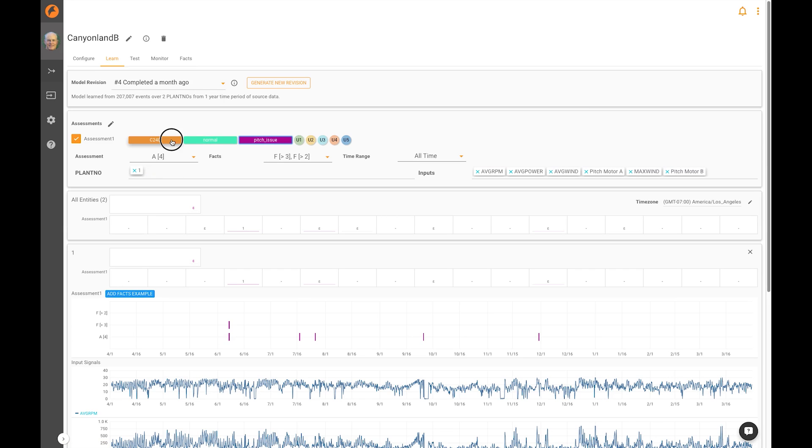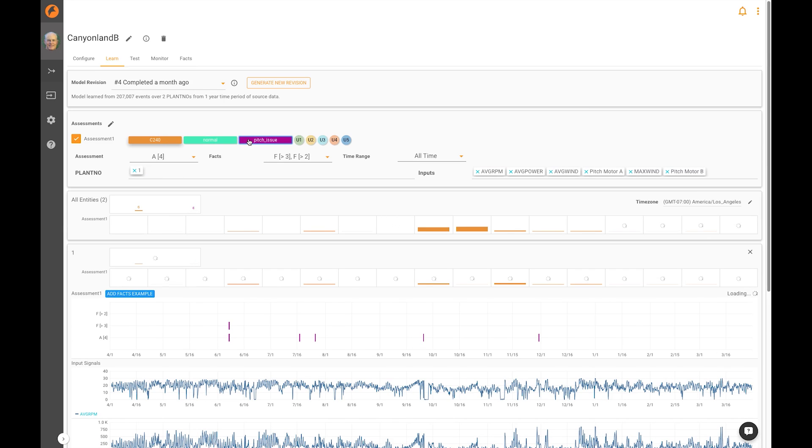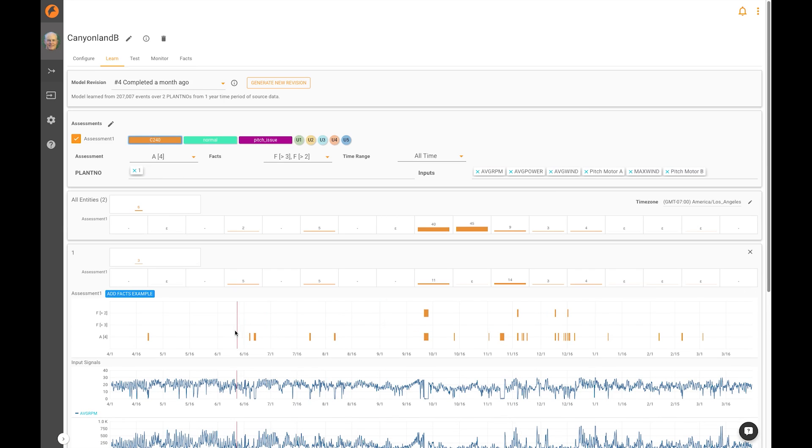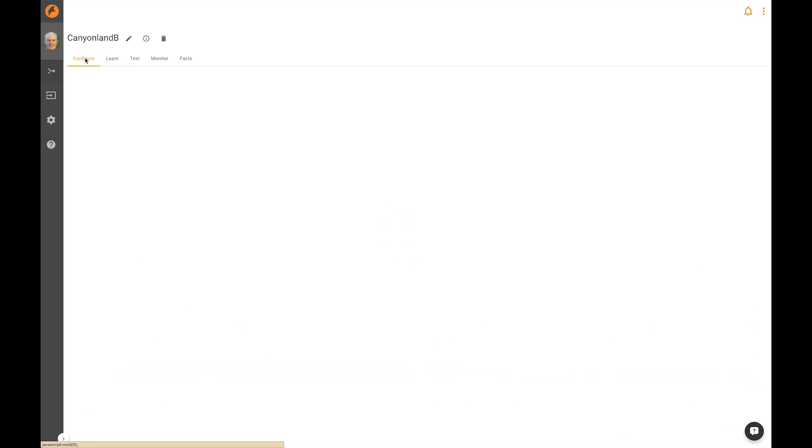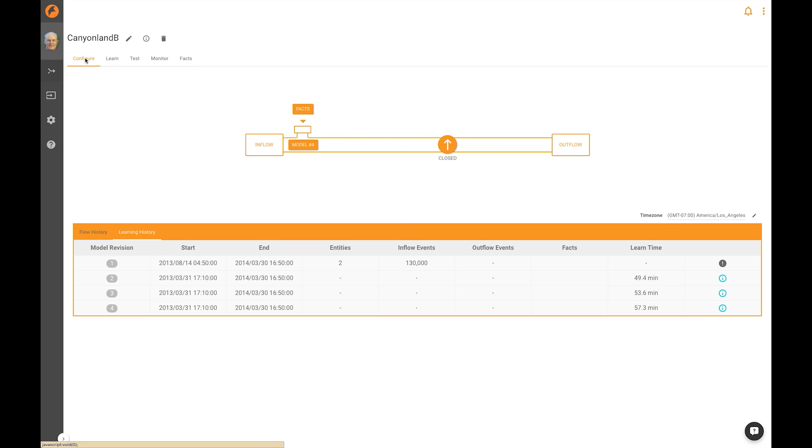Finally, the C240 condition shows up in many places during the time period of interest. The last step now is to open up the pipeline and send the results of Falconry's assessments back into the PI server.